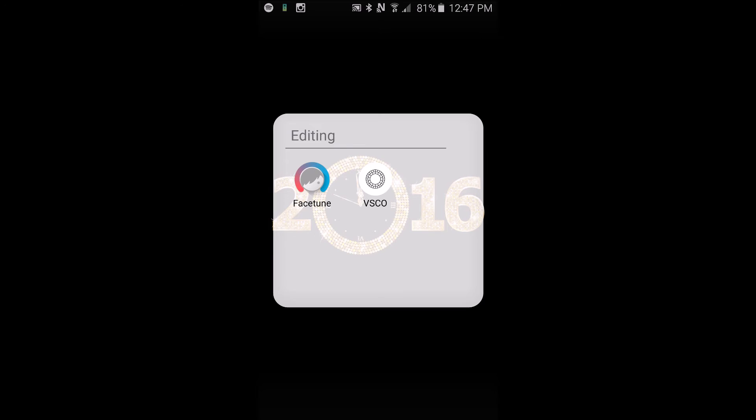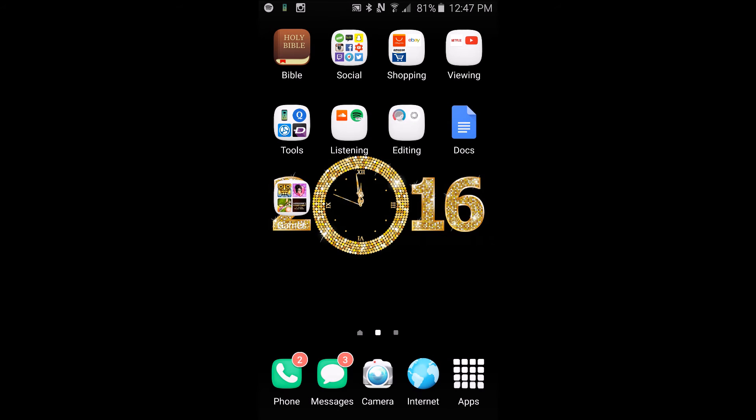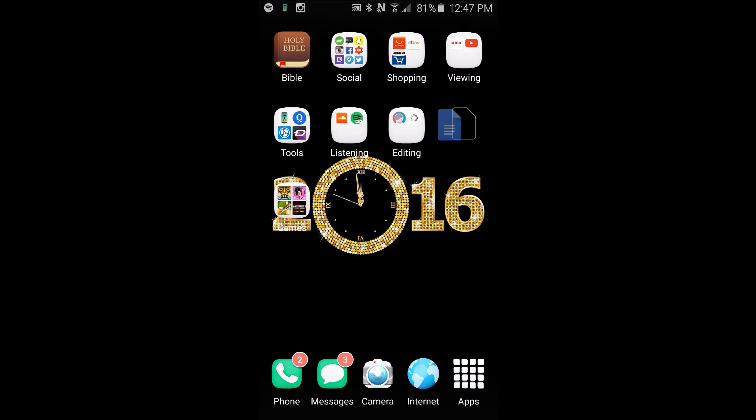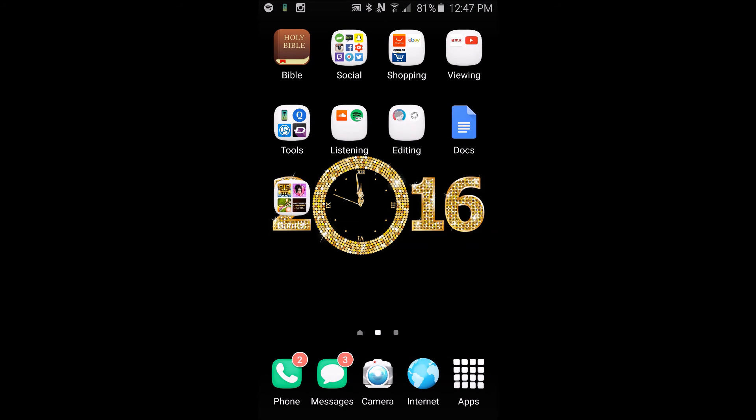In editing I have my two favorite editors: Facetune which is paid and VSCO Cam. I actually put it in my favorite apps of 2015 that you should get for 2016 and it is free which is why I like it. I also have Google Docs and I just use this in order to write documents for school.